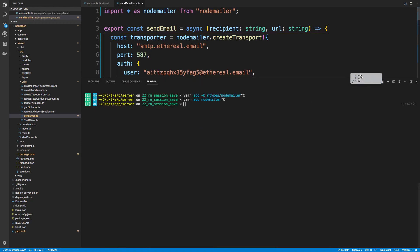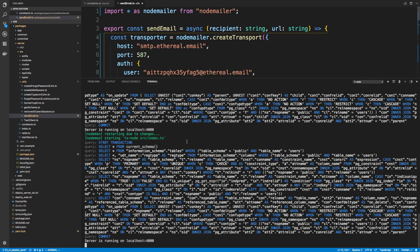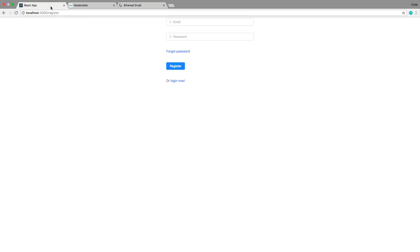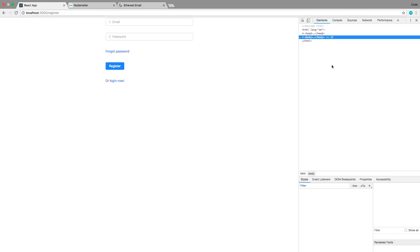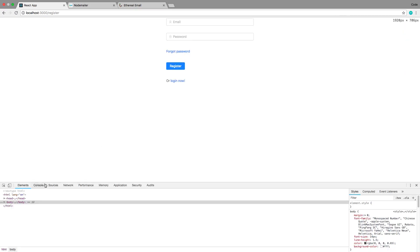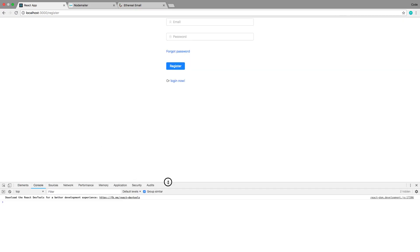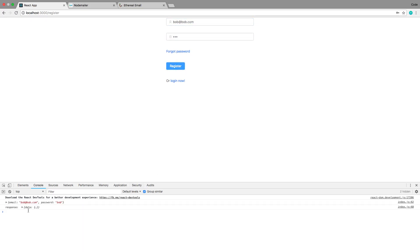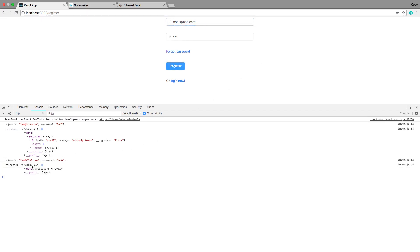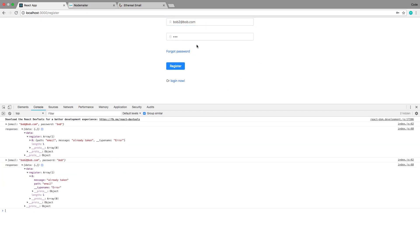I have my server up and running over here so I can see it. I'm going to from my app, I have register up, so I'm going to open up the console. I have it docked funny, let's bring it down to the bottom and do bob@bob.com and register him.